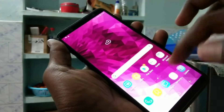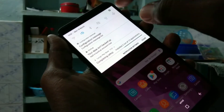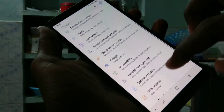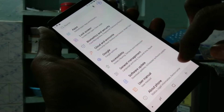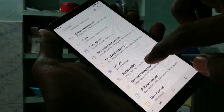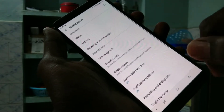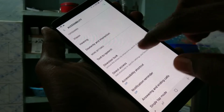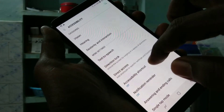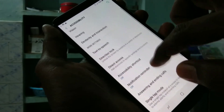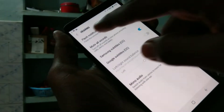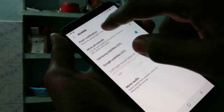First, go to the settings in your phone and click on Accessibility. Here, select Hearing. Click on Hearing, then select Flash Notification.